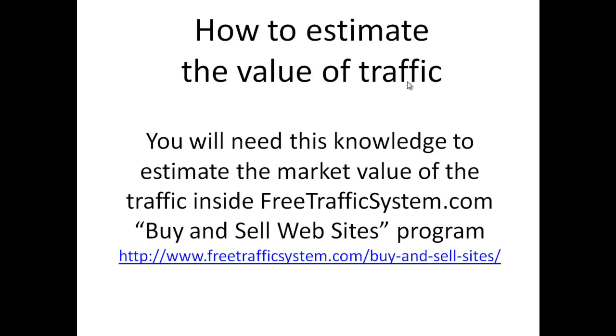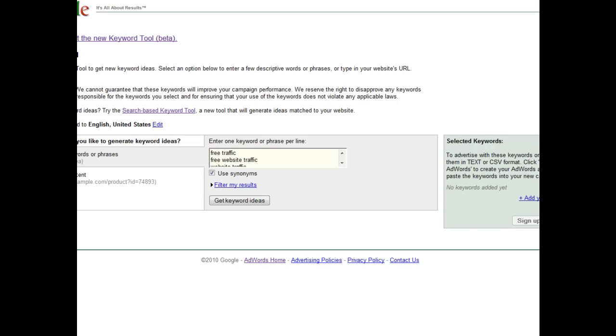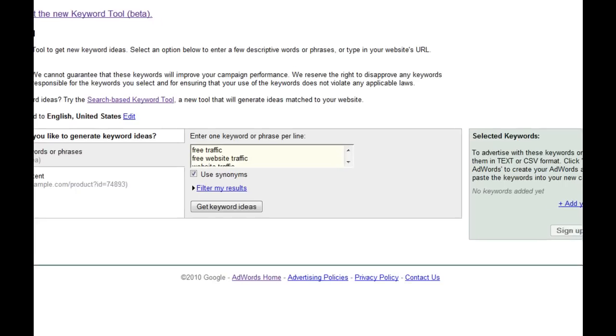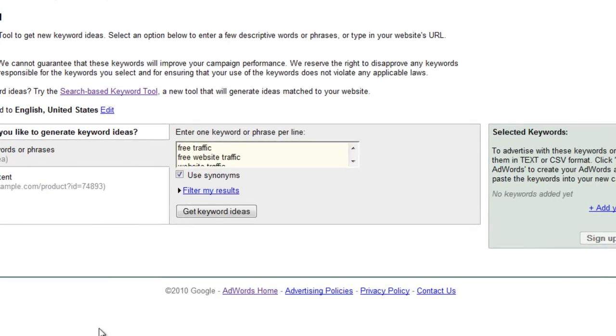We are recommending all people to validate the value of traffic with the help of the official Google Keyword Research Tool, and I will give a link to this tool right under the video in the description part.